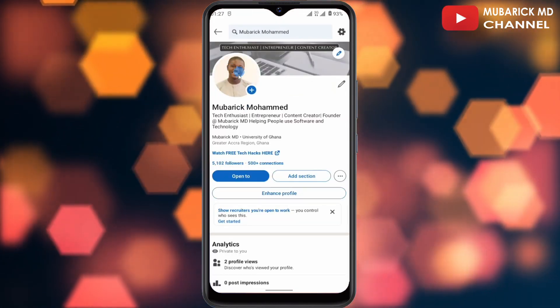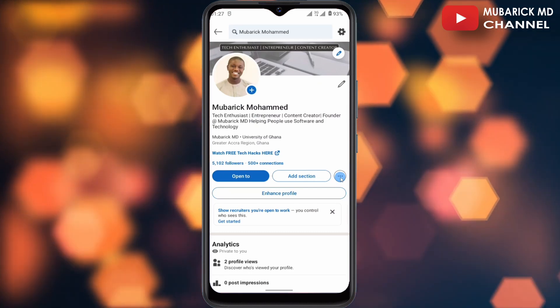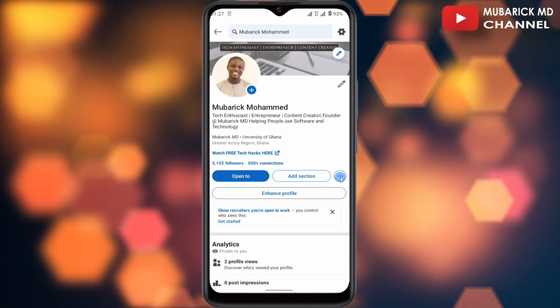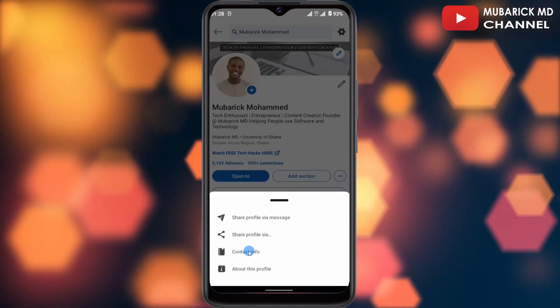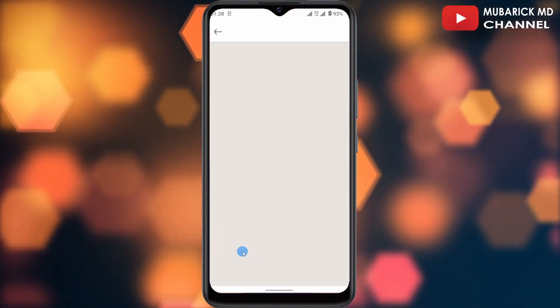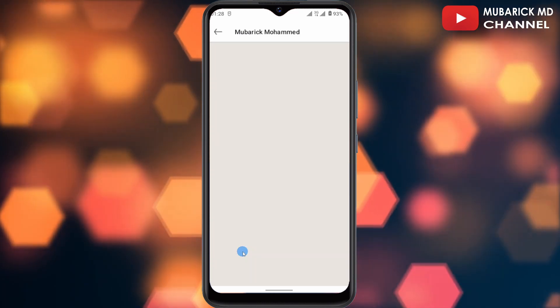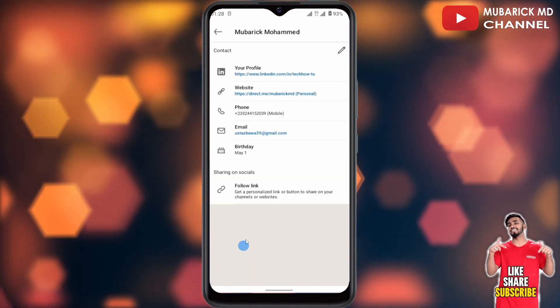Then on this interface, continue to tap on the three dots beside 'Add Section,' and then proceed to click on 'Contact Info.' This will take you automatically to where you can edit your birthday.